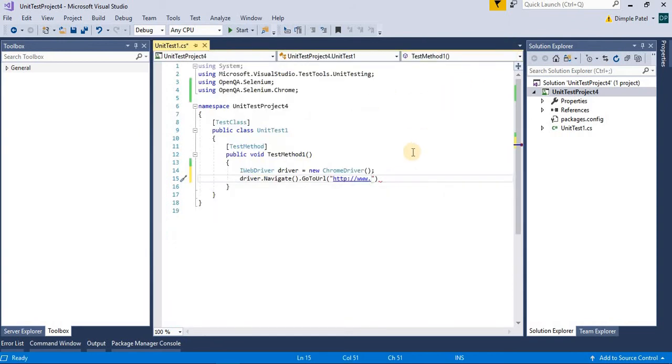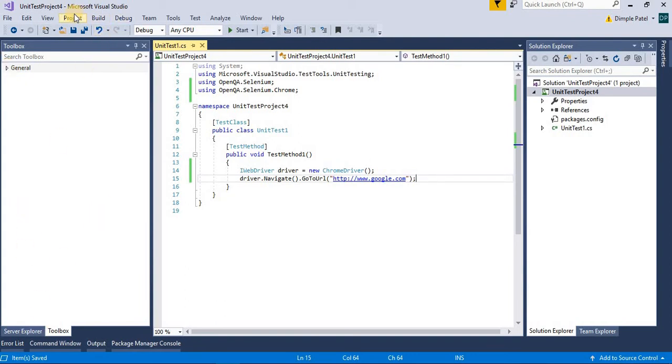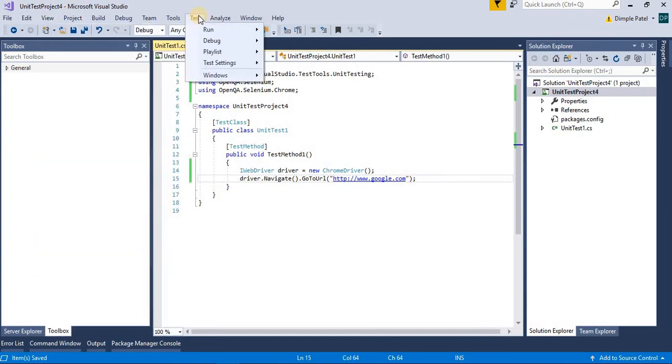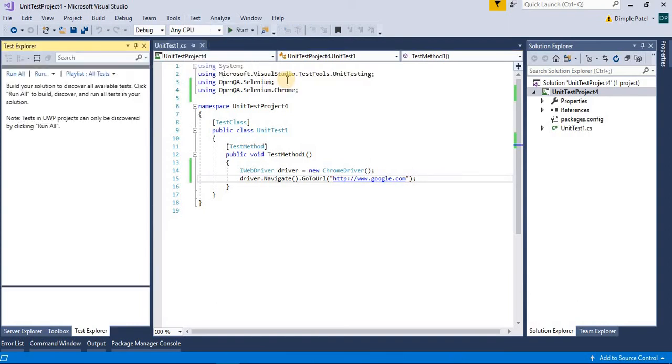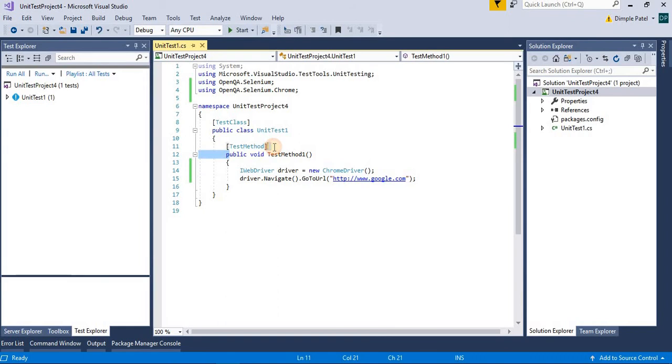Now let's save it and see in the Test Explorer. Let me open that. So we have created a unit test project so you will see the methods, that is a test method here in the right side.